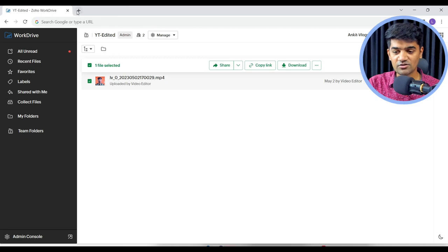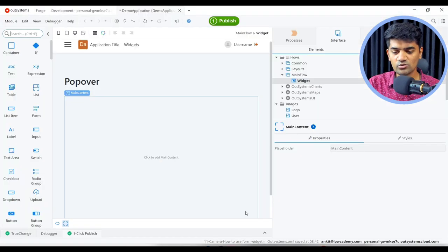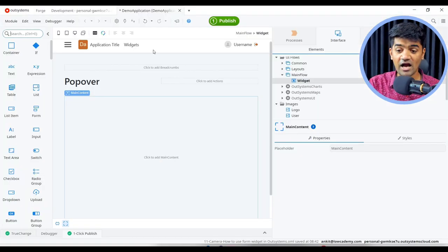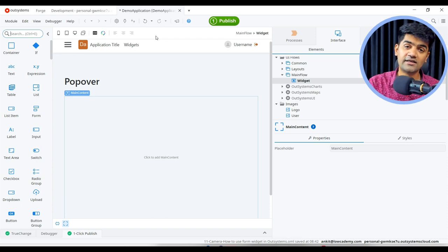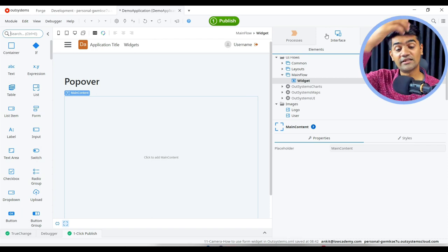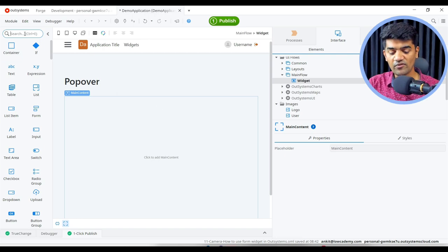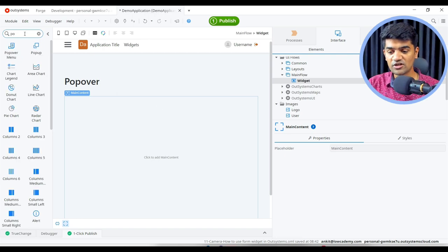Let me just close this. So this is OutSystems. I have already created the application and module and the screen. Now if we have to design a popover menu, we have a popover widget available.